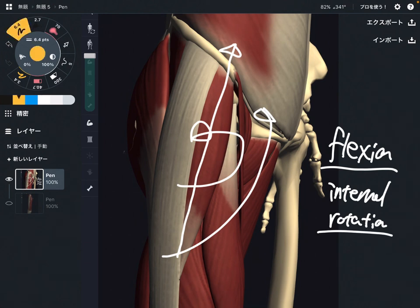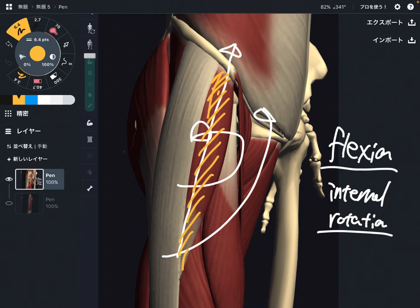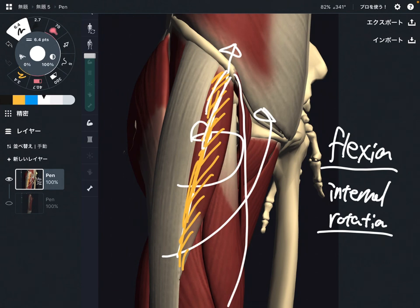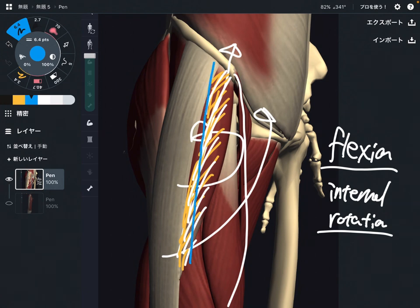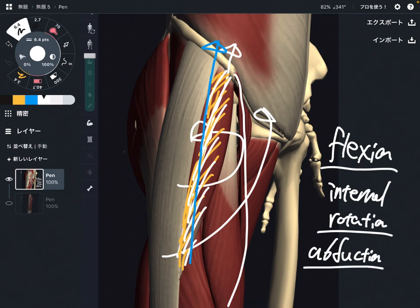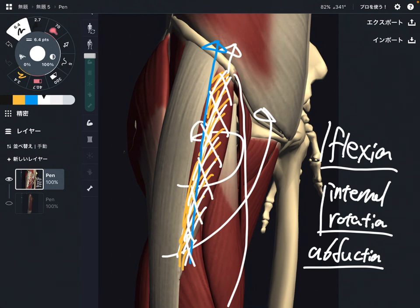So the functions are flexion and internal rotation. Tensor fascia lata is on the anterior part, but it is slightly on the lateral part of the pelvis — it's not a pure anterior muscle such as the quadriceps. Because it's a little bit on the lateral part, when this muscle contracts, that brings the femur to the lateral direction. This is abduction — abduction of the hip joint. Not very strongly, but it can do abduction. So the functions are flexion, internal rotation, and abduction.